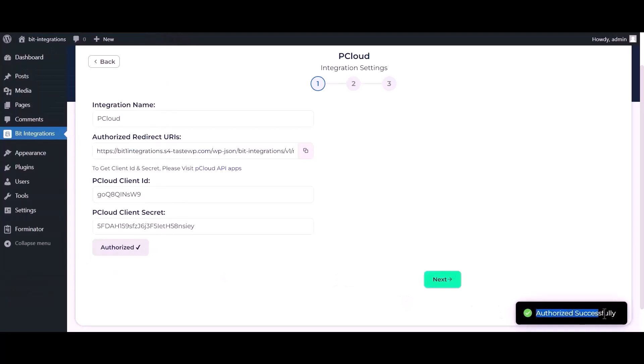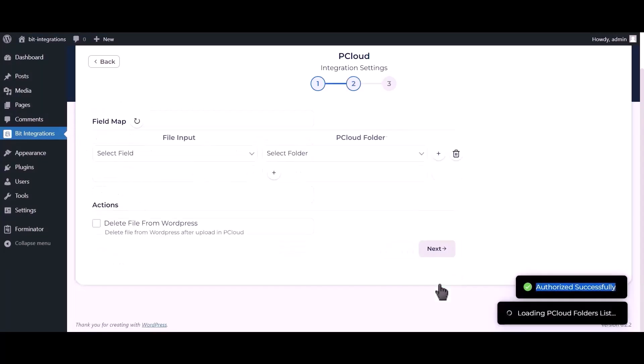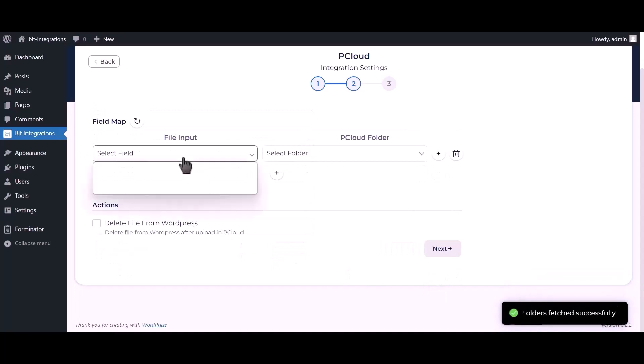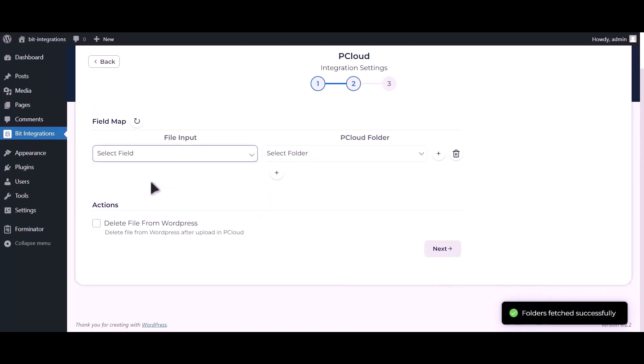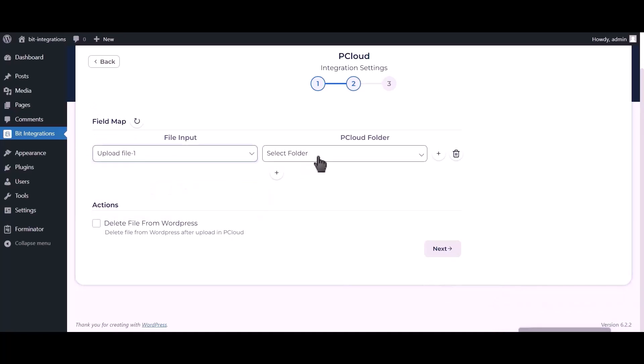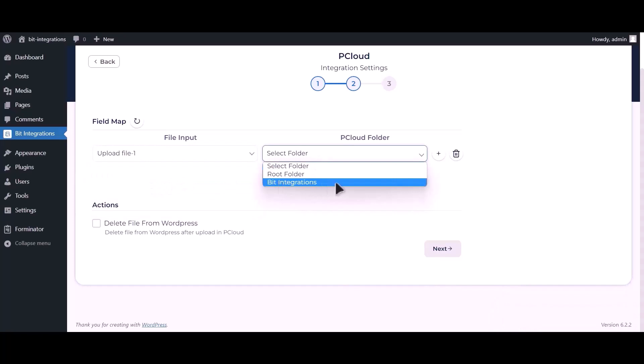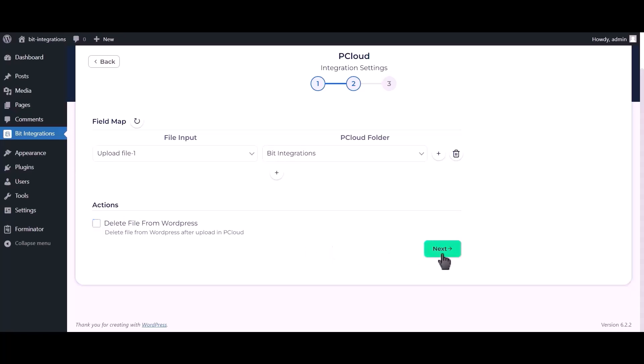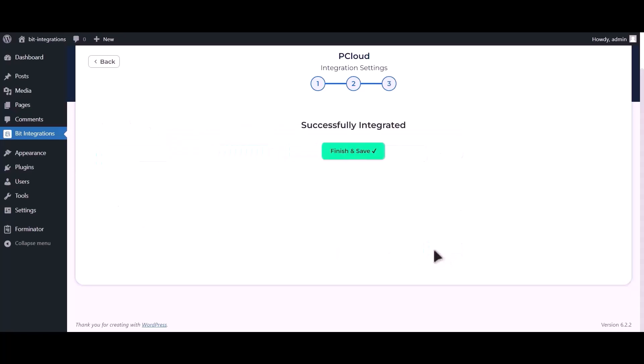Successfully authorized. Click next, select field upload file, select your respective folder. You can also delete your files from WordPress by checking this box. Click next, click on finish and save.